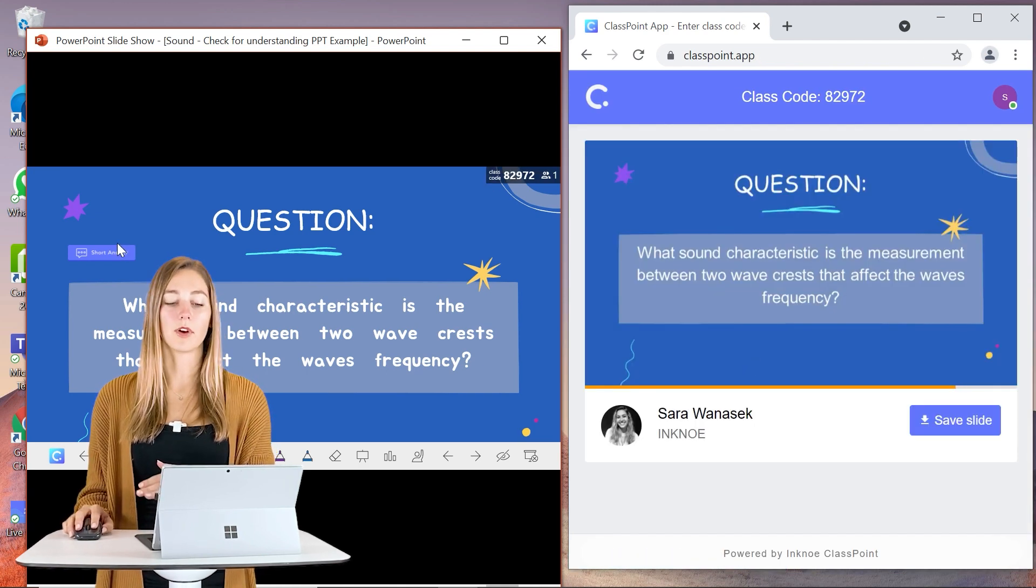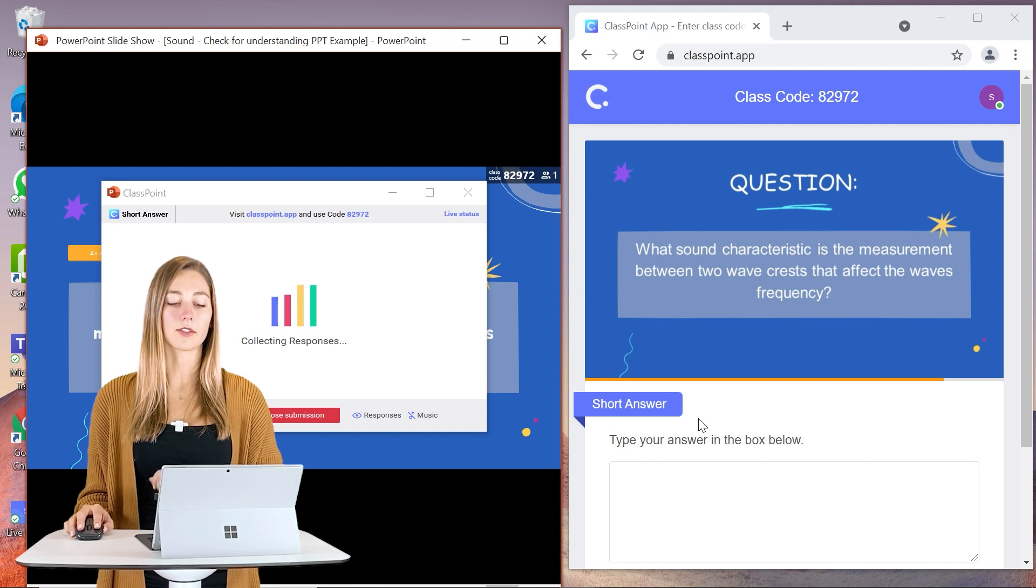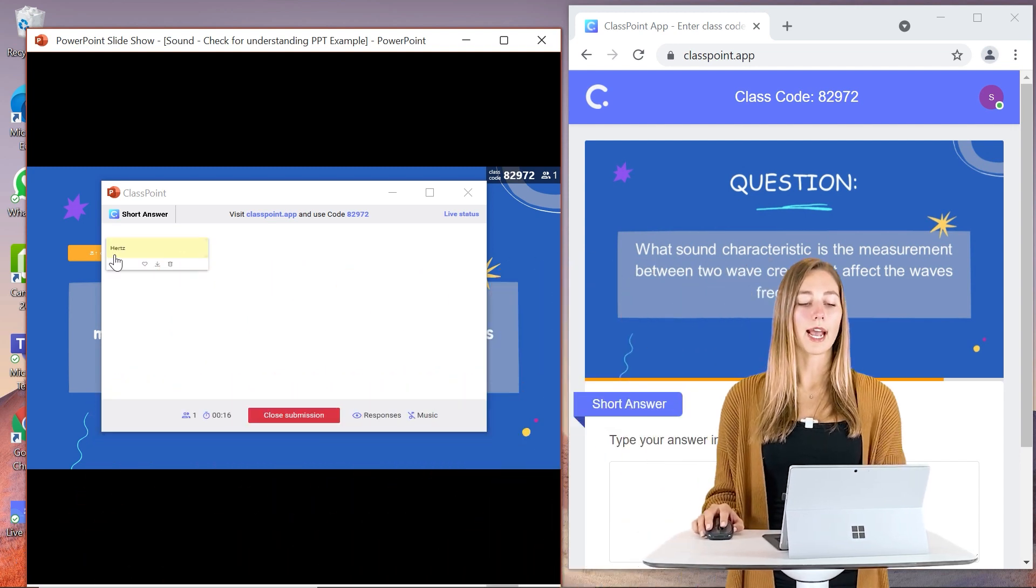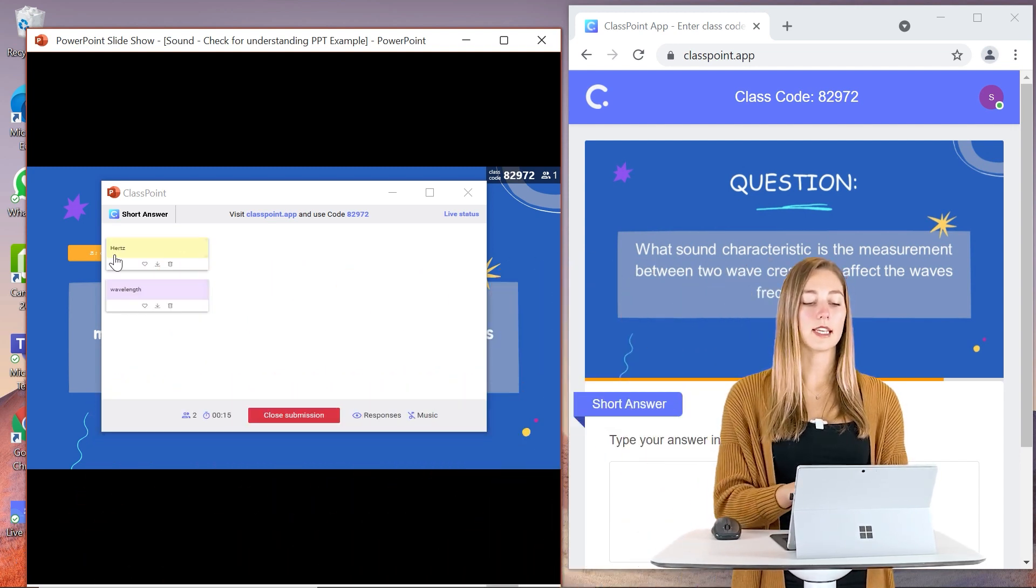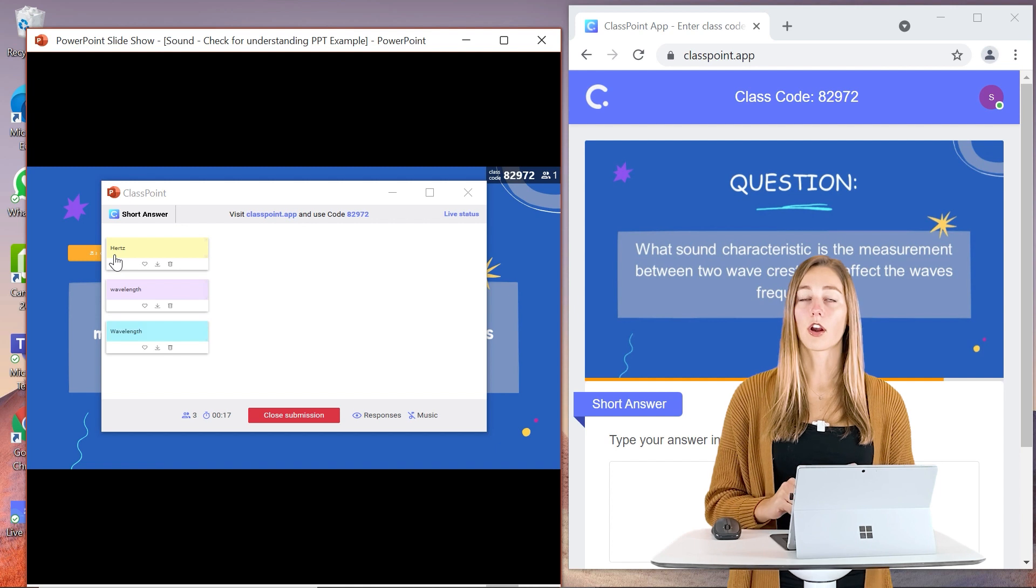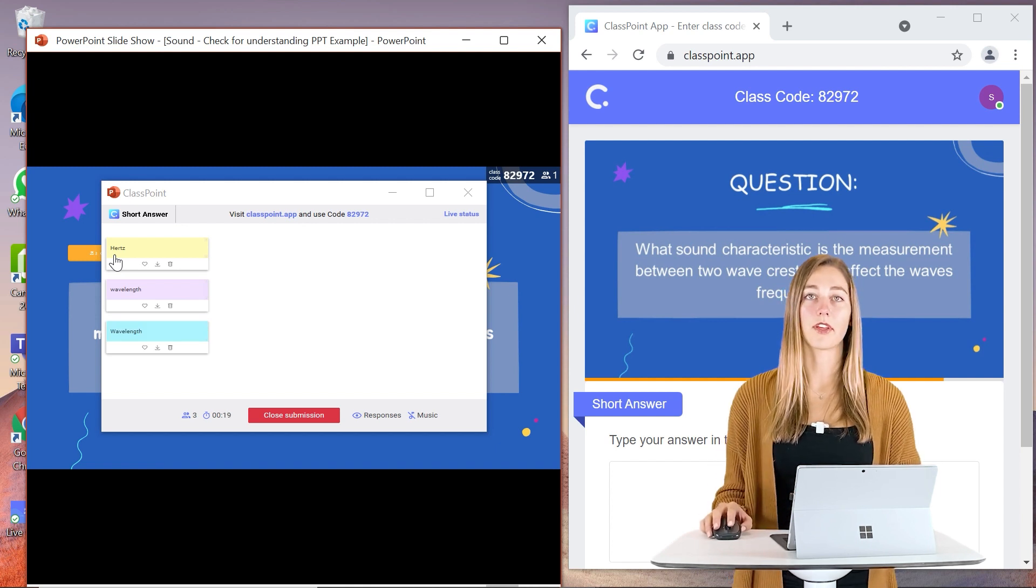Students can follow along and they can submit their answer once it's started. So as you can see when some of the responses are coming in, you're able to view all of them.